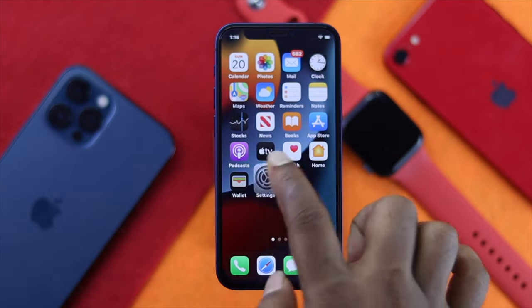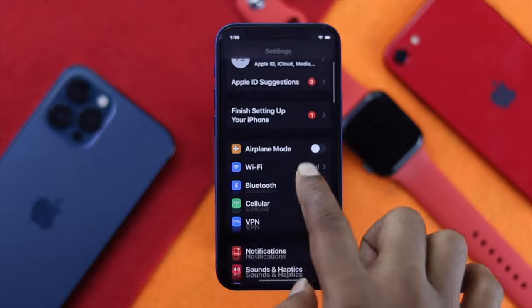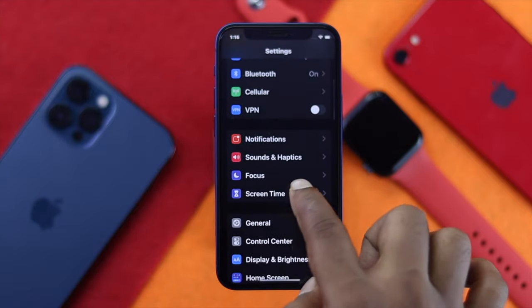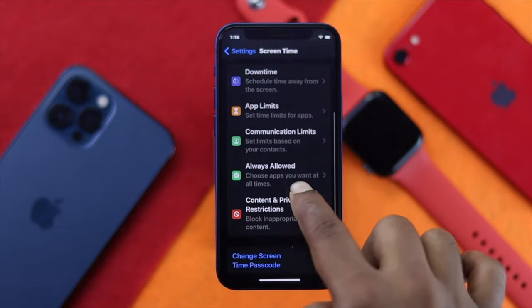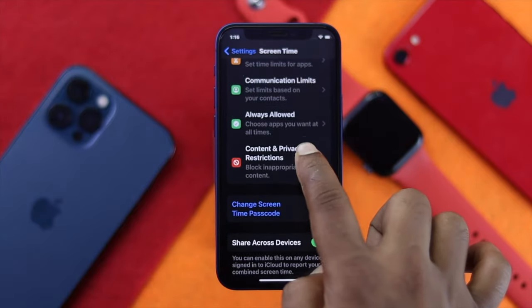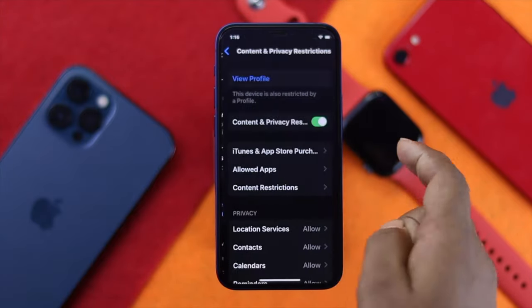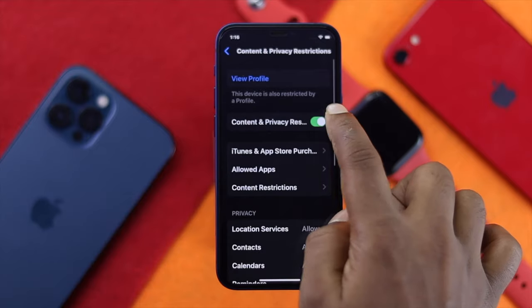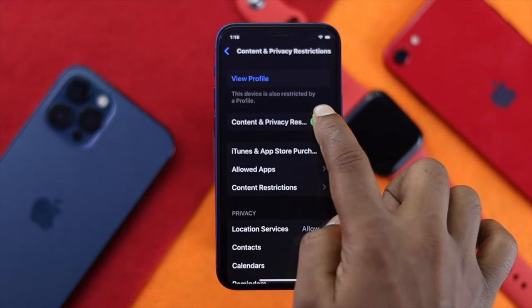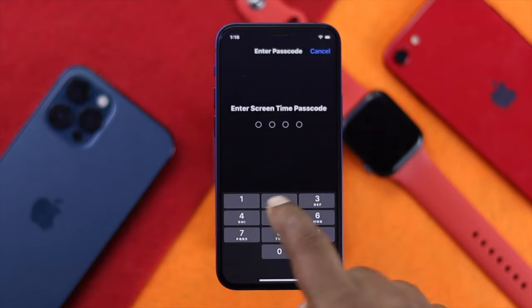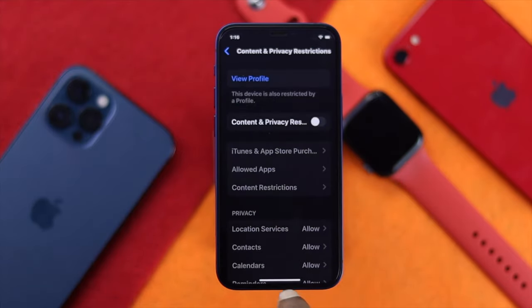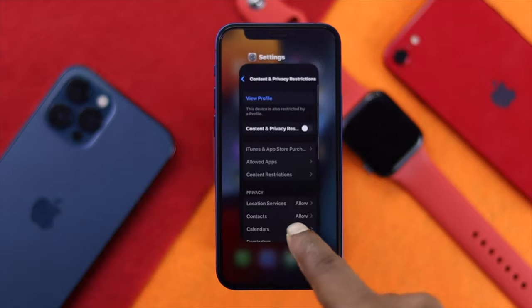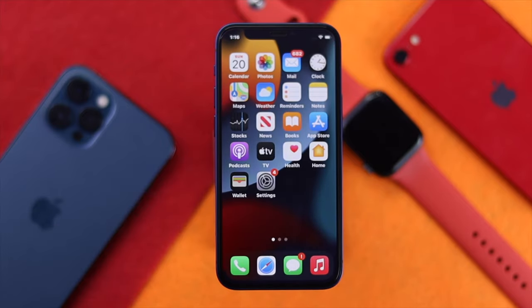Open up your Settings, scroll down to Screen Time, then scroll down again and tap Content and Privacy Restrictions. Go ahead and turn these features off. Ensure your Screen Time settings look correct, and afterward this should help you fix your problem as well.